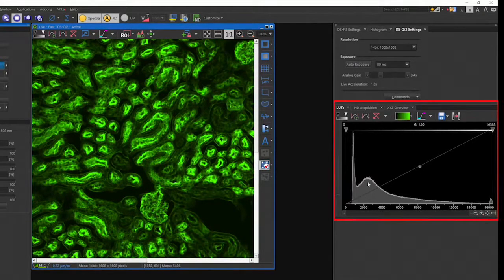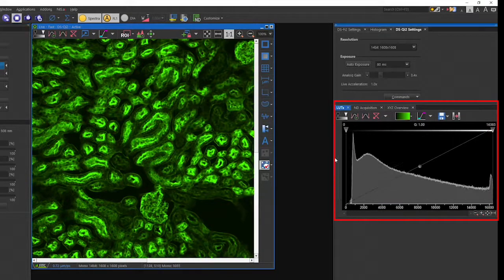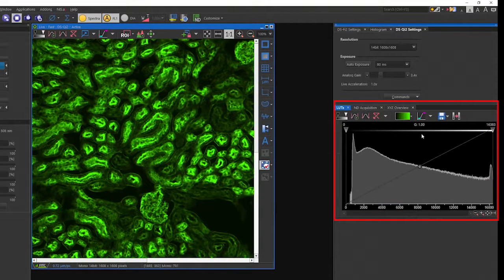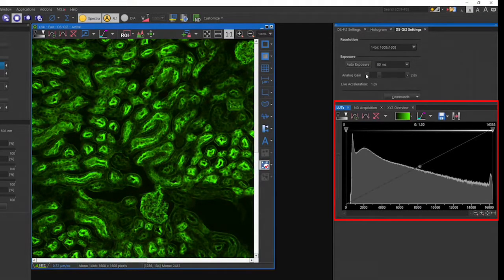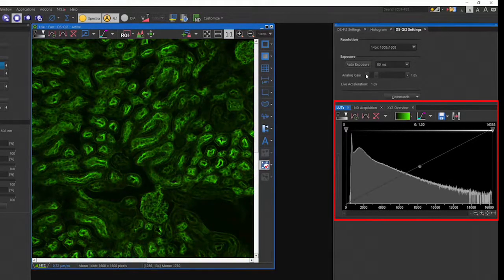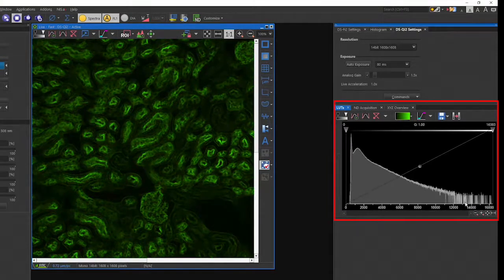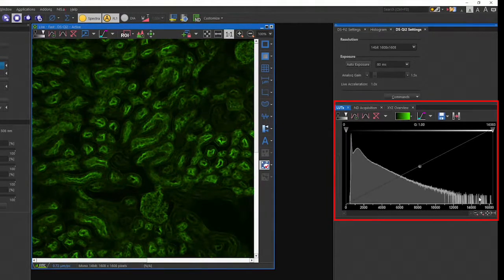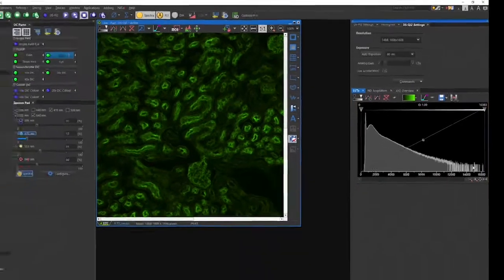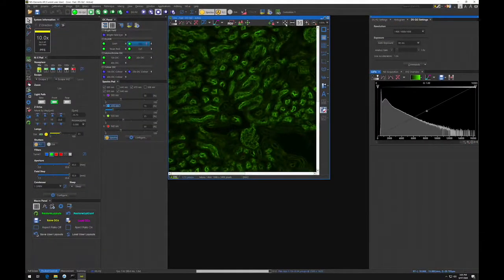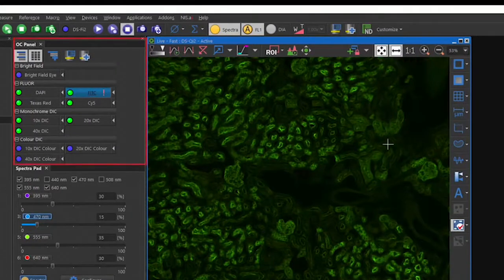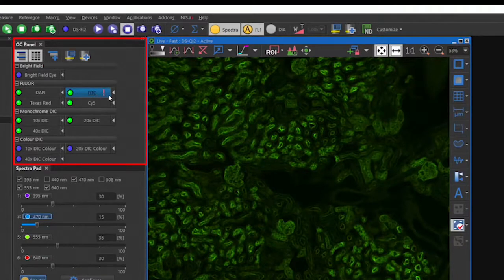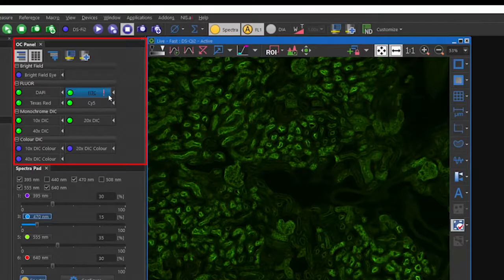Use the lookup table to help determine when you have found optimal settings. You don't want any saturated pixels. This may be easier to see by sliding the slider next to the lookup table to change from a linear to a log scale view of the histogram. Once you have optimized your settings, you will see a red exclamation point on the FITC OC indicating settings have been changed. Press the arrow next to the OC to save them into that OC.